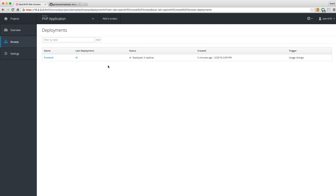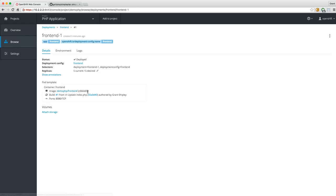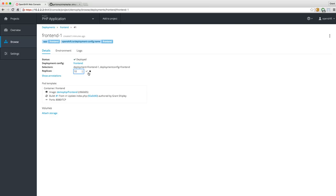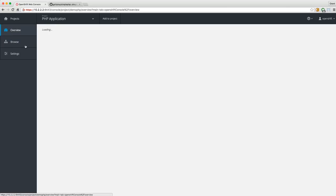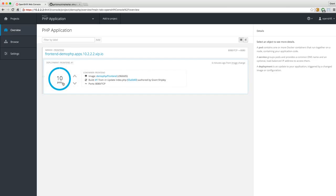Drilling down into my deployment, I can look at the details and the number of replicas — right now we have five current and five desired. I can change that right here. Let's go up to ten. And we just scaled up to ten. If we go back to the overview page, sure enough we're up to ten pods.